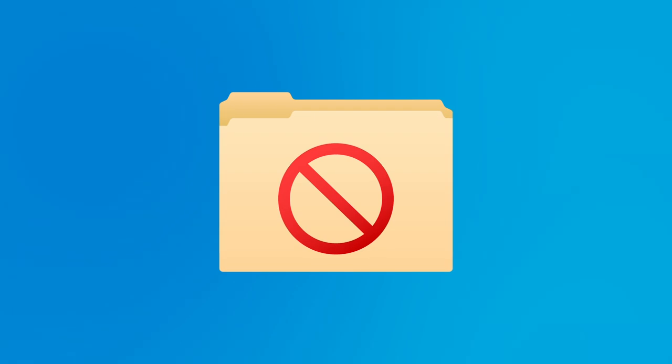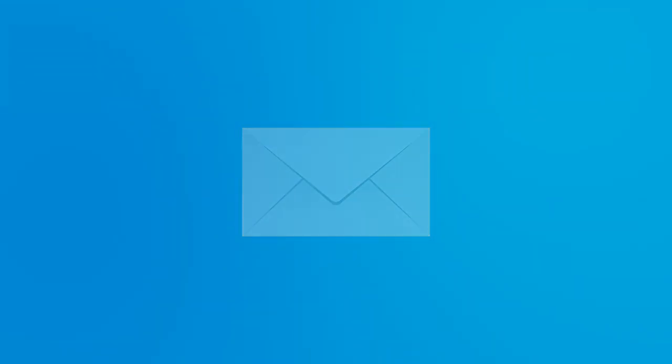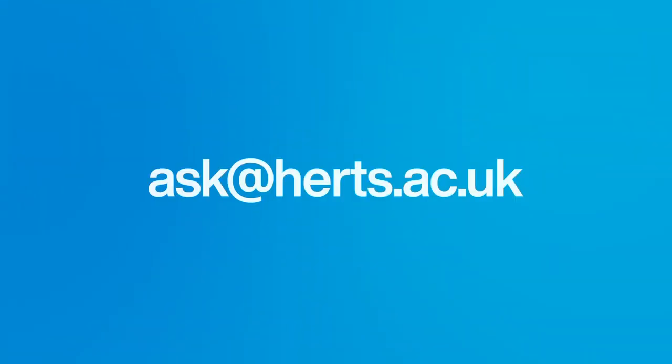If you already have an account, check your junk and spam folders in case the registration email is waiting for you there. If you still can't see the registration email, contact our friendly Ask Harts team by emailing ask at harts.ac.uk.